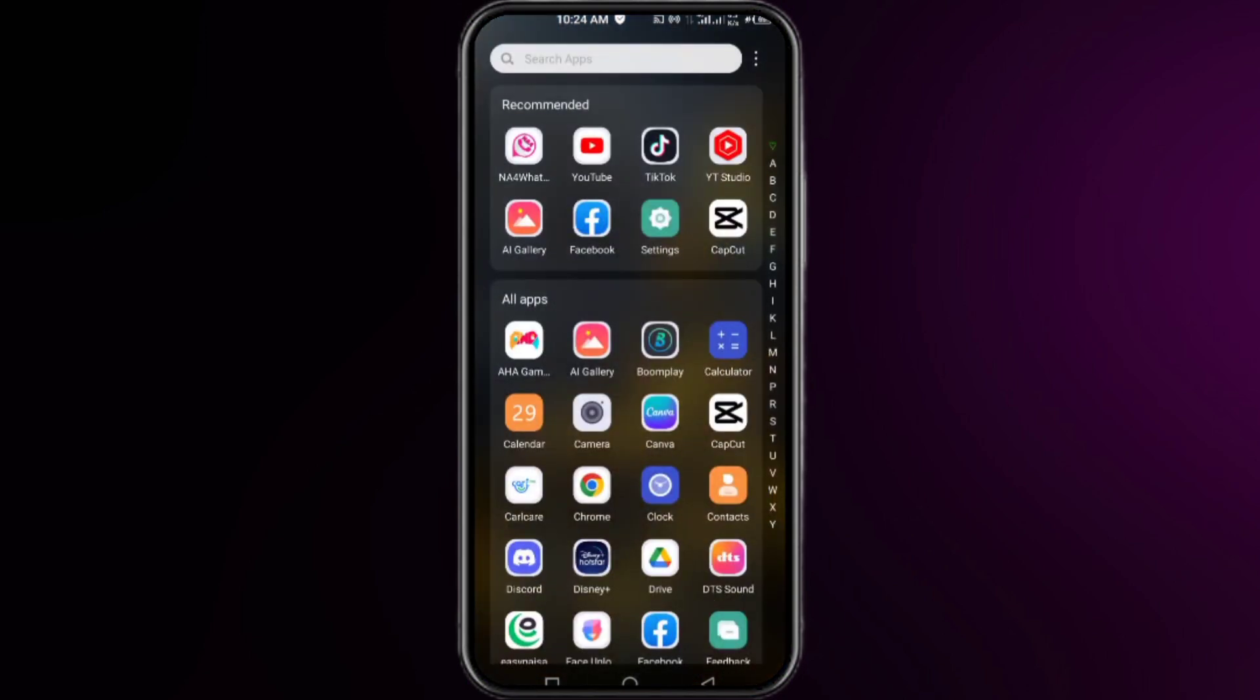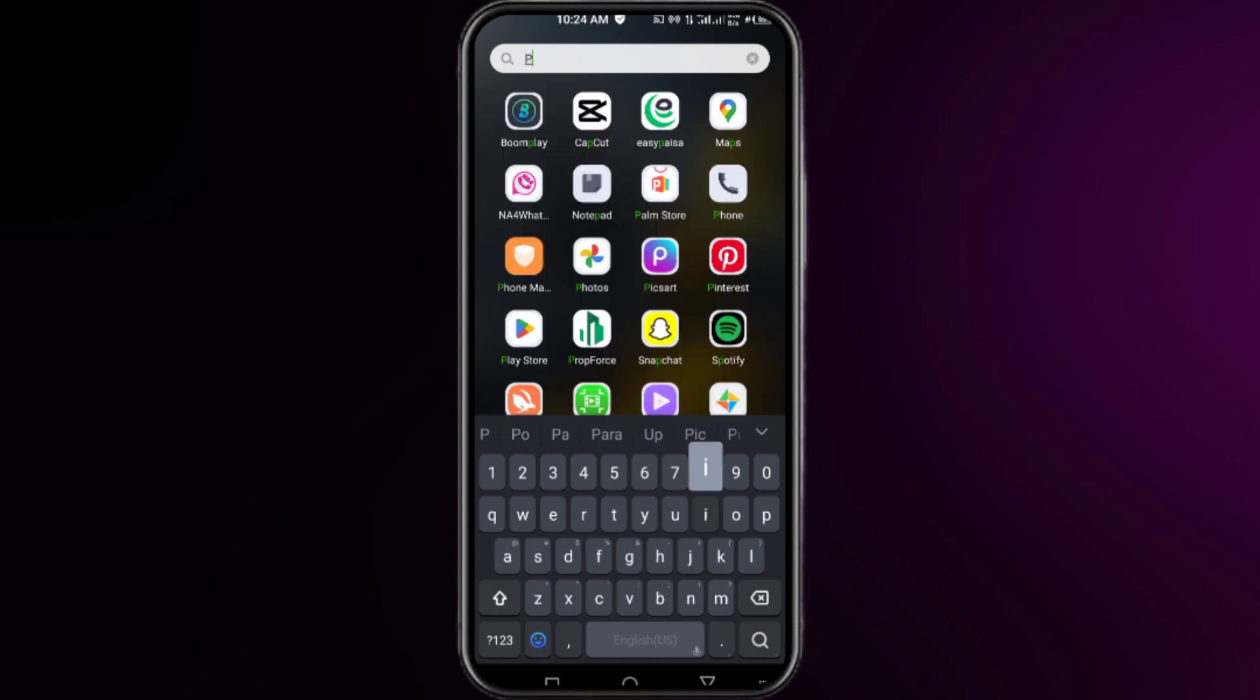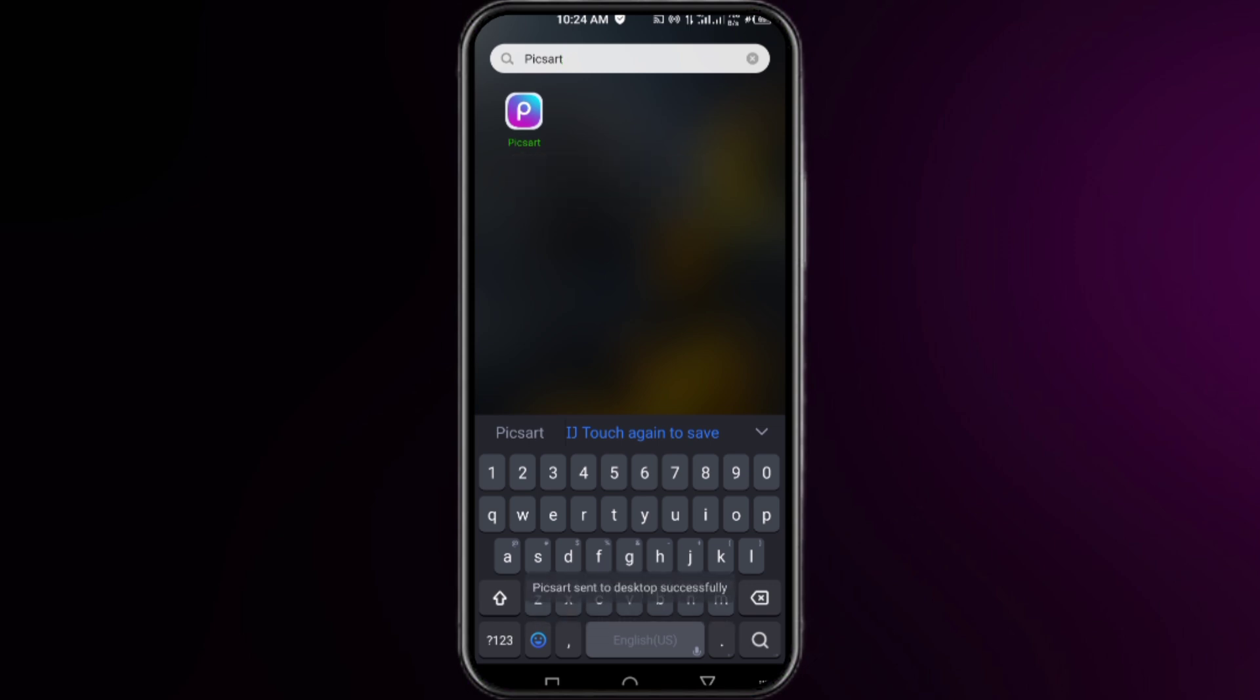Search here for your installed app that is not showing up on your home screen. Once you find it, you have to long press on it and then click on send to desktop. Right after that, you will be able to see this app on your home screen.